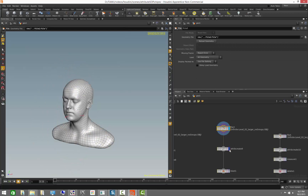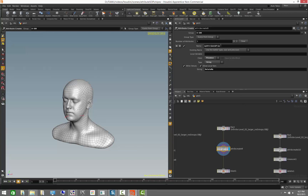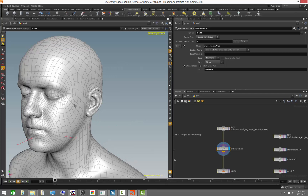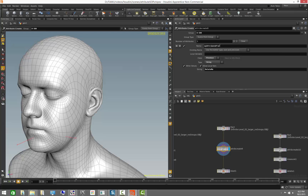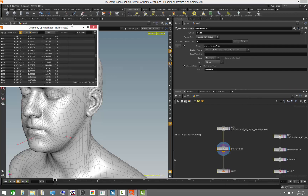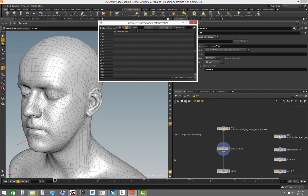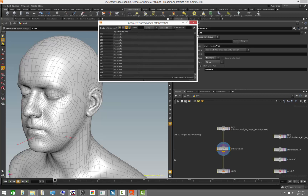Here we have a primitive attribute — an attribute that goes not on the points, but on the actual primitives, on each polygon face. In Houdini, attributes can be of a point type, primitive type, vertex type, or a detail attribute. This particular attribute is a string type, meaning it's not a number or a float — it's text. What we're doing here is looking at faces 0 to 500 and creating an attribute called 'my attribute prim', setting the string to 'delete me'.